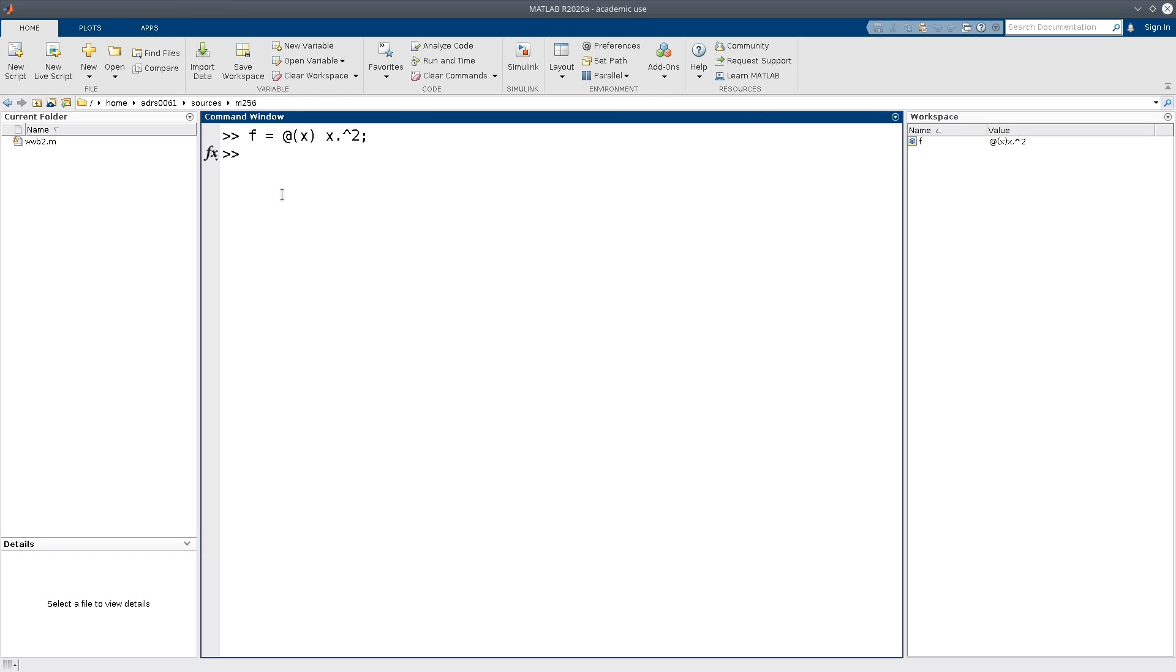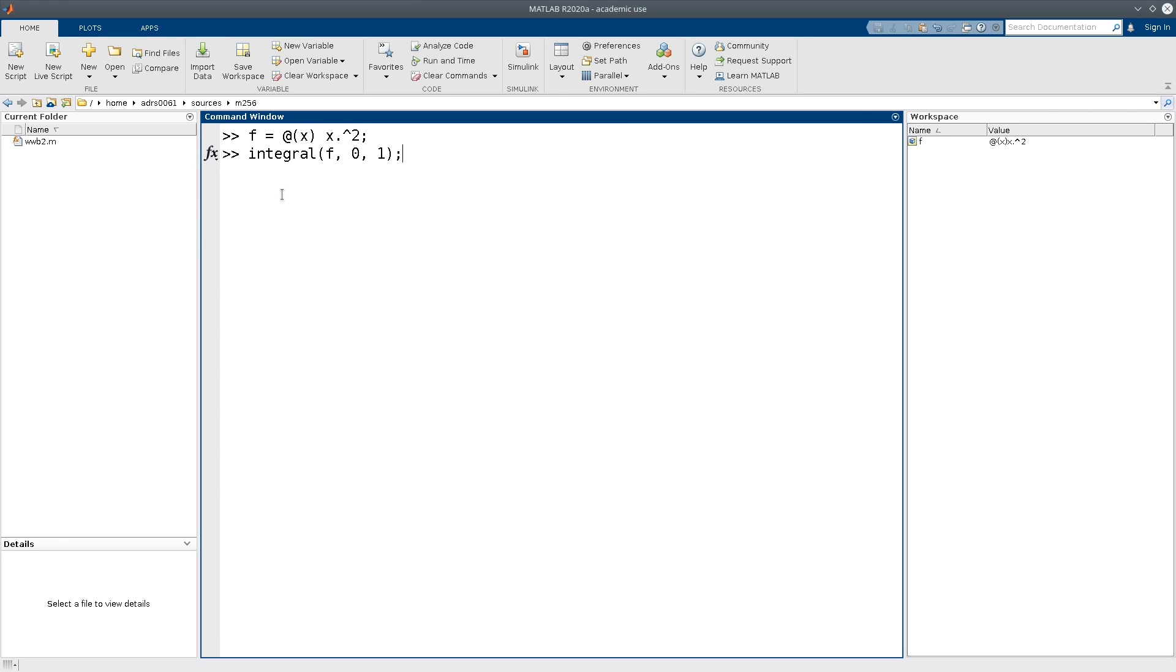And now there's the integral command in MATLAB, so I can simply type integral. The first thing I specify is the function, so in this case f, and the second two things I need to specify is the lower limit and the upper limit of the integration, so in this case 0 and 1.